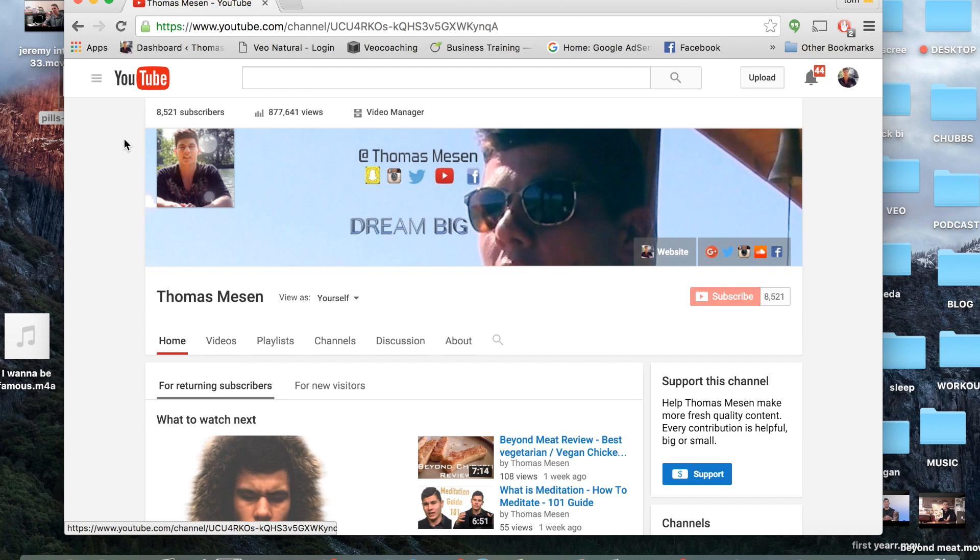with how to make your YouTube channel look extremely professional and really make it stand out from the rest.